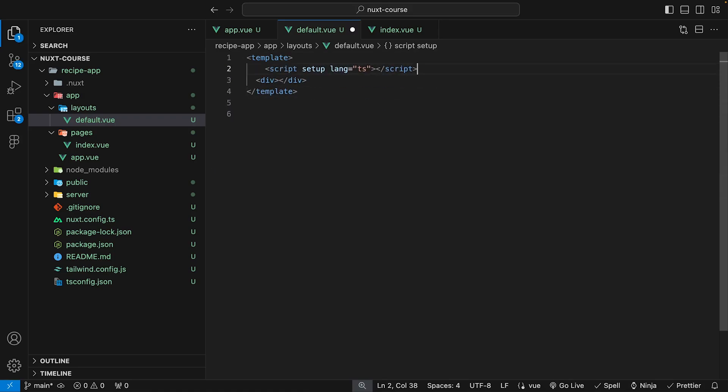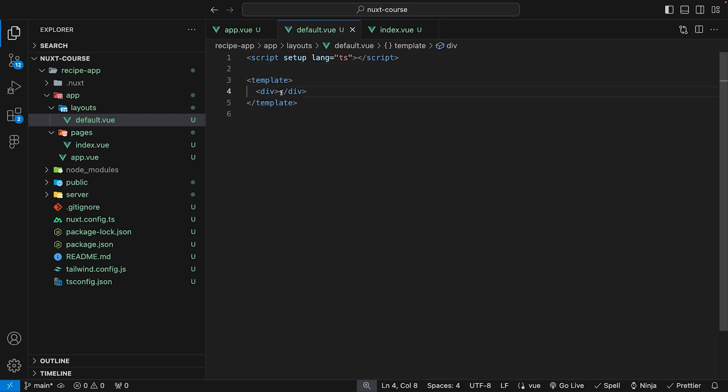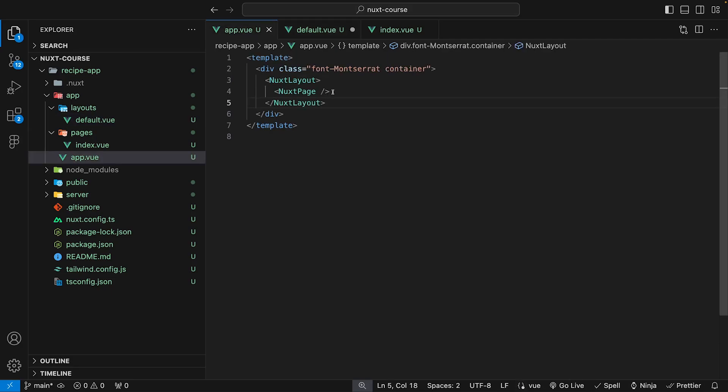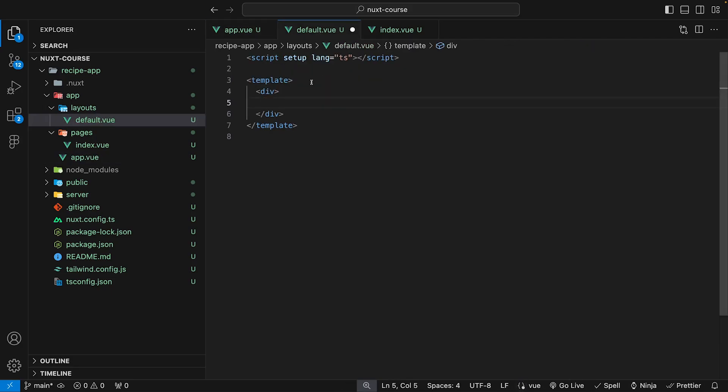I like to have the script tag above my template. Within this div, what we want to do is pass a slot. The reason why we want to do this is because essentially what happens is this Nuxt page becomes the slotted content for our layout.